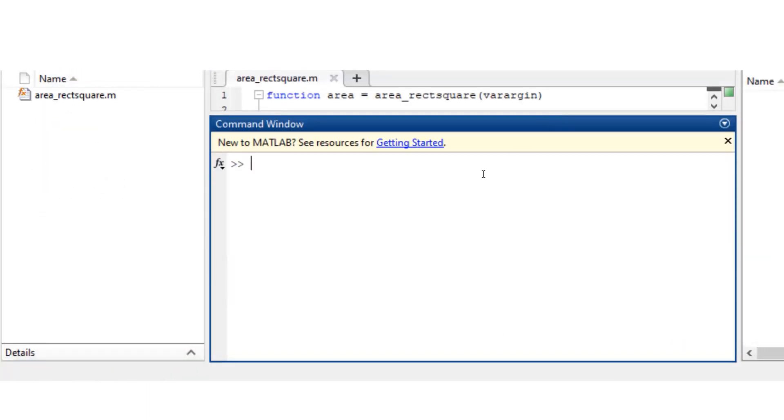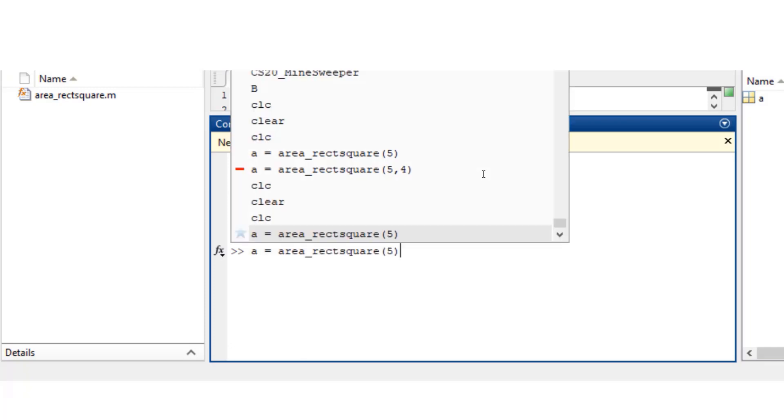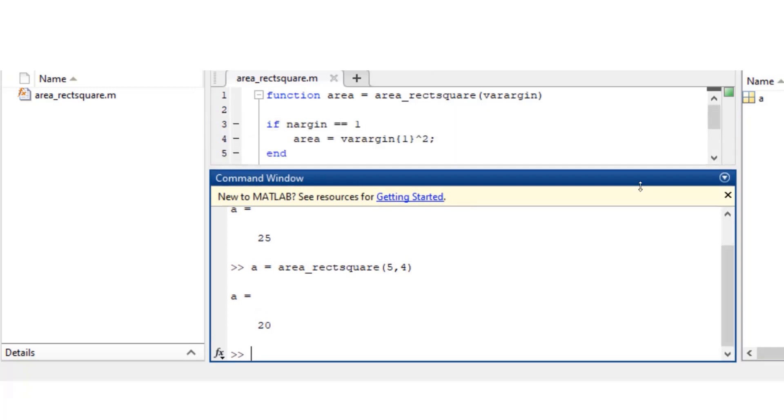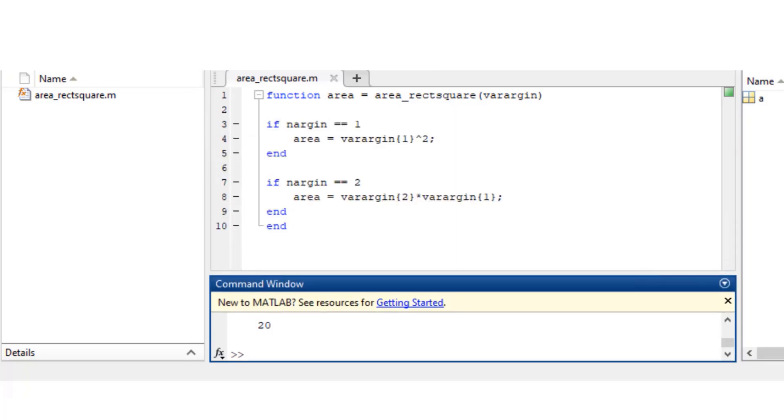Okay, so I would say area_rectsquare of 5. I'm only sending one input argument, so my answer is 25. But if I send 5 and 4, my answer is 20.